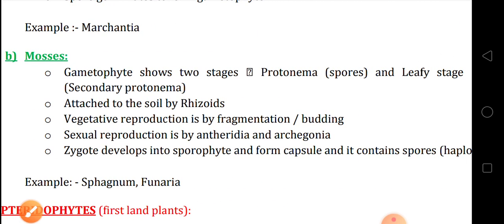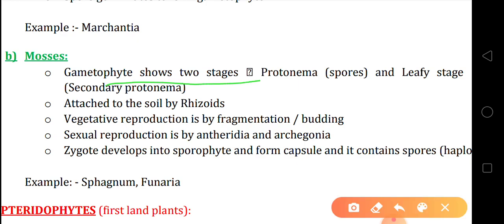Next, that is mosses — the next class of bryophytes. In mosses, the gametophyte shows two stages. Number one: protonema, and number two: secondary protonema, which is the leafy stage. The protonema is a green, branched, creeping and filamentous stage. In the exam they may ask: name the green, branched, creeping and filamentous stage of mosses — the answer is protonema.